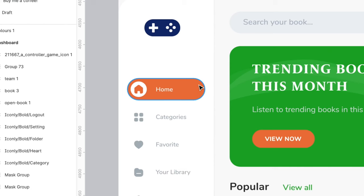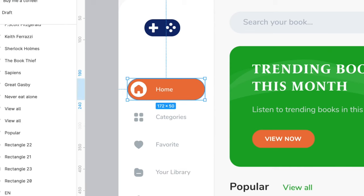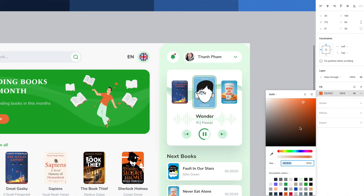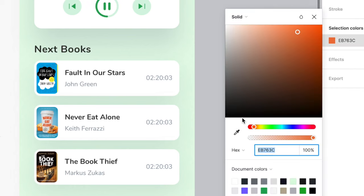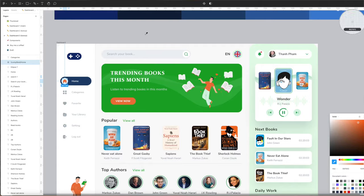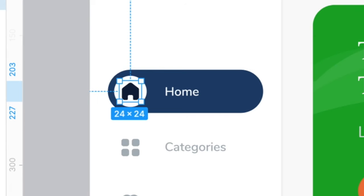We're also going to do the same for the page select on the left-hand side. Select the square behind Home, then sample a color from the color chart, and do the same for the icon. Maybe choose a different color from the swatches this time, just for a bit of contrast.